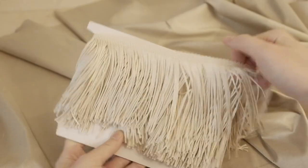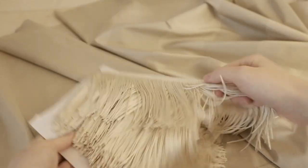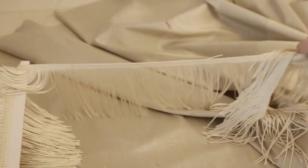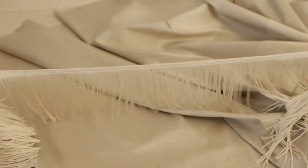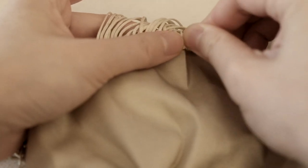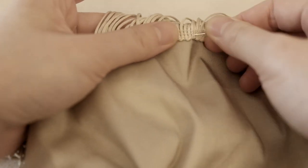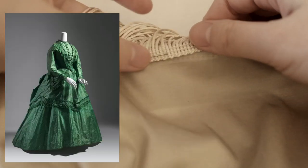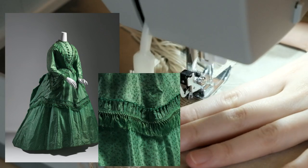First I hemmed the bottom. I bought 5 yards of this ivory colored fringe trim to decorate the bottom.